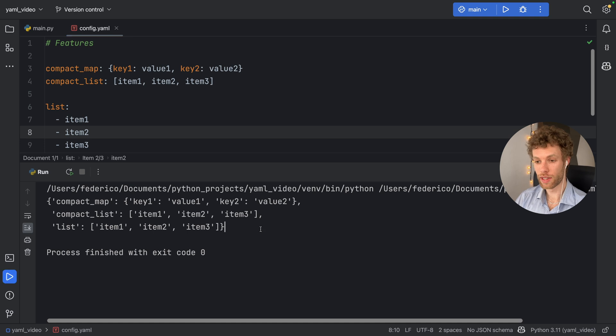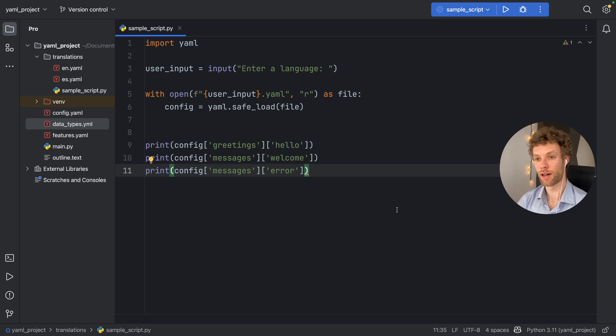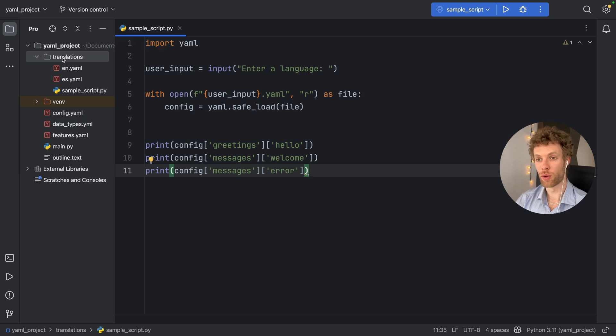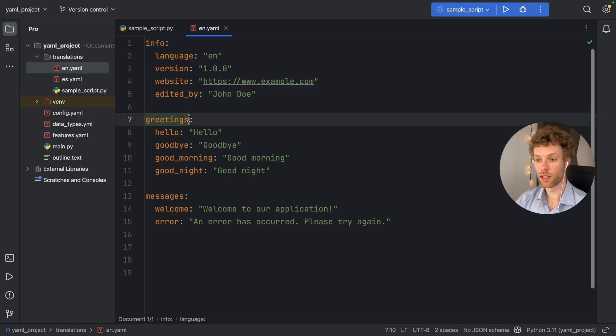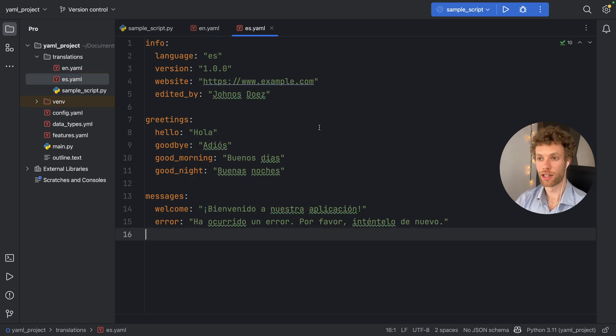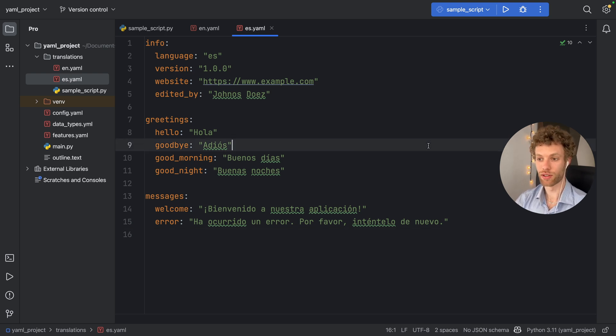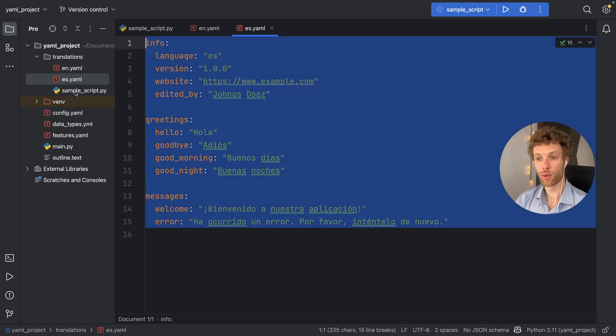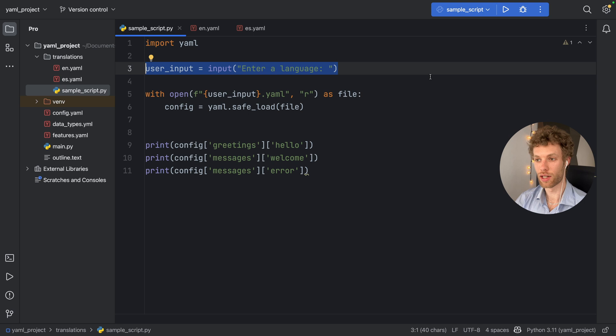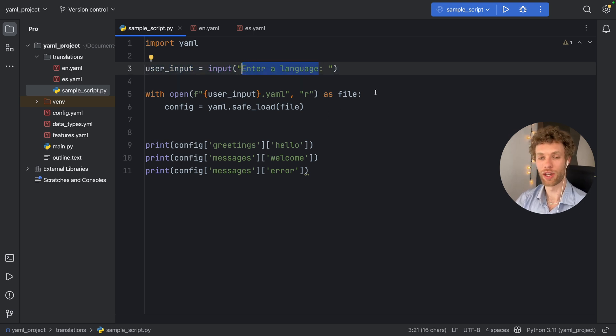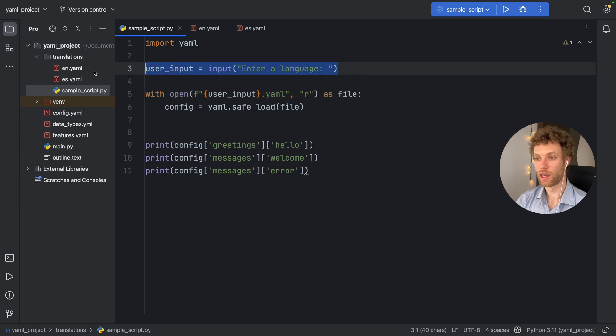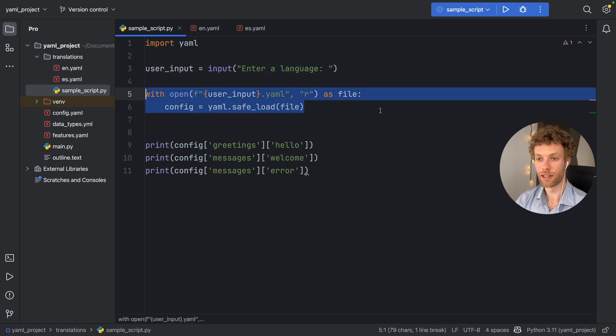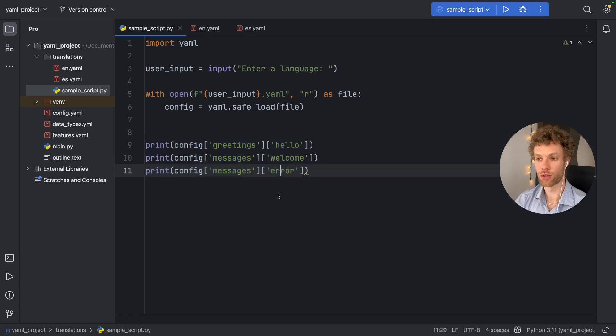And to conclude this video, I'm going to show you a simple example of where you could use YAML in a real life project. So in this example, we have a folder called translations. And inside translations, I have English translations with info, greetings and messages. And I also have a Spanish translation. And I didn't check if these are correct translations or not. I used ChatGPT to generate these translations because it's fast and simple. But here we now have two files that we can use for our sample script. So I'm going to import YAML, I'm going to ask the user to select a language, and it's going to ask them in English. So that can be changed depending on your current locale, if you want to add that into your functionality.